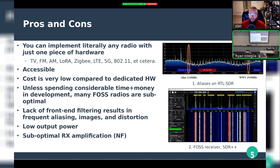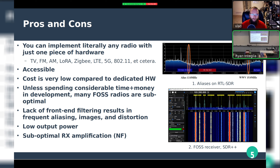Pros and cons: by converting everything to digital samples right away, you have a huge advantage — you can implement literally any kind of radio with just one piece of hardware. Your SDR could implement a television transmitter or receiver, FM radio, AM radio, LoRa, Zigbee, LTE, 5G, 802.11, and so on. This also makes SDR very accessible and relatively low-cost compared to dedicated hardware — consider how hard it might be to get a commercial television transmitter versus just using a new radio module.